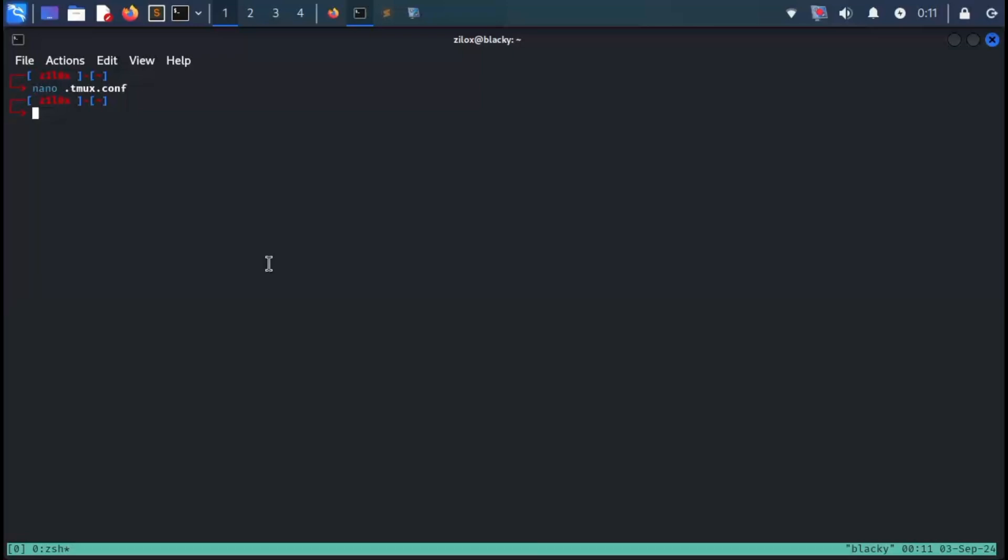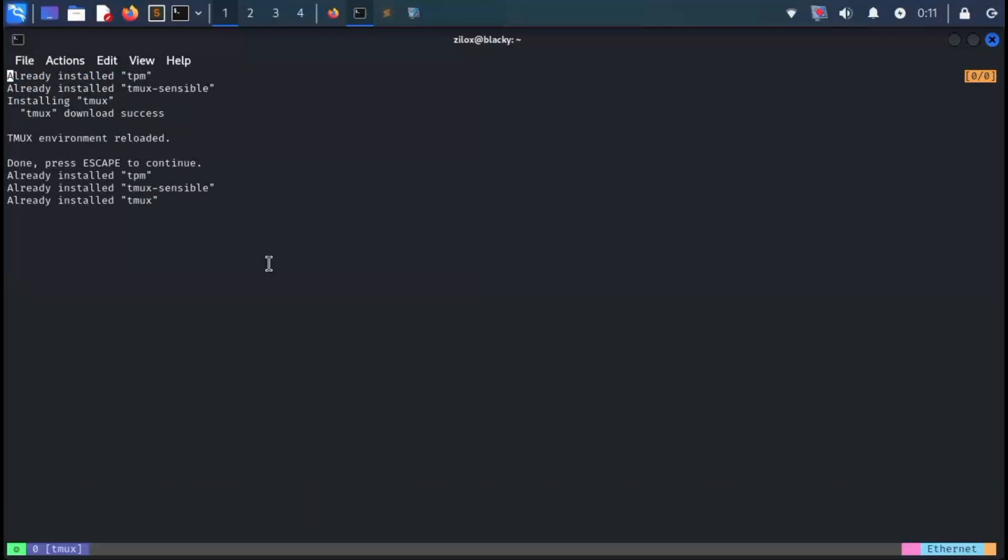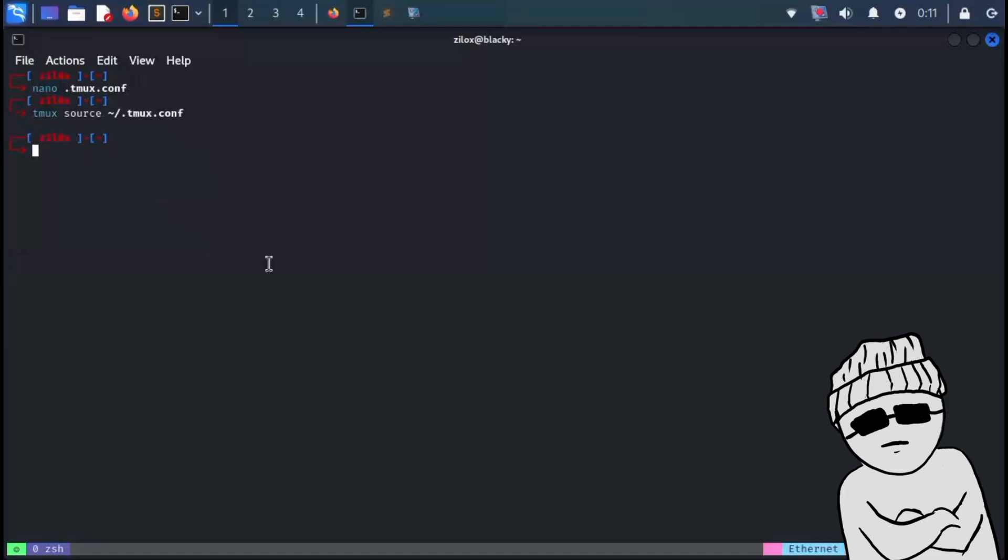Now in the final step, type the following command in your Tmux session and voila. You'll see that the Dracula theme has been installed. The process may be a bit complex, but the results are fantastic.